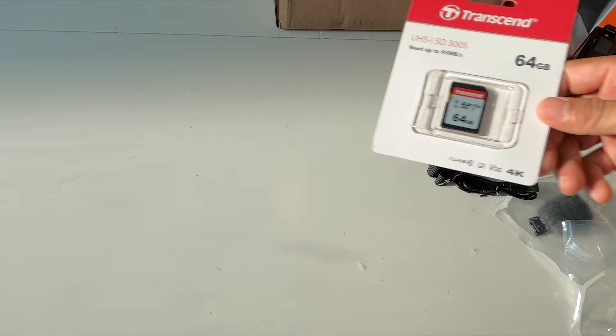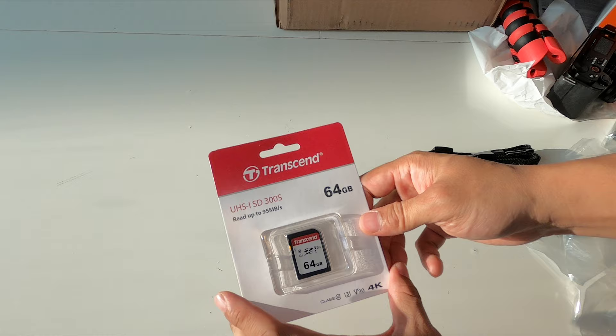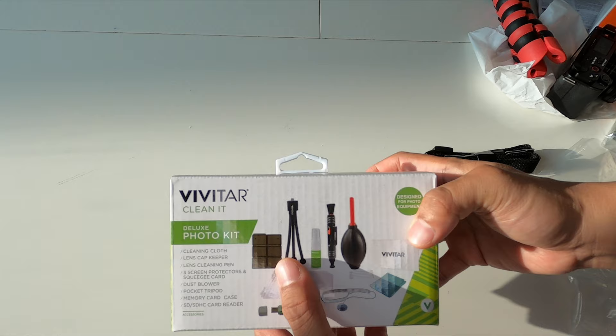Also in the box, Transcend 64GB UHS-1 SD card. This is a read speed of up to 95 megabits per second. And last but certainly not least, Vivitar Clean Kit.